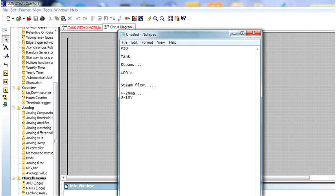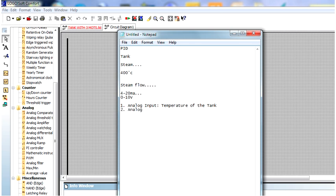Now come to the point. We have two analog signals: one analog input and one analog output. The analog input is the temperature of the tank, which we can read with a temperature sensor. The analog output is the steam flow valve. My requirement is to keep the temperature of the tank at 400 degrees, so the target is to control the steam flow valve in the right way to maintain that temperature.